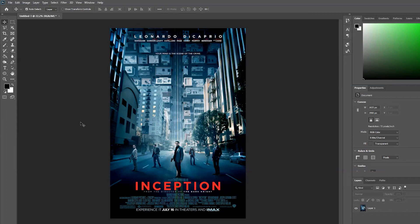In newer versions of Photoshop, they have a handy feature that not many people know about — the ability to recognize fonts from images. There are a few websites that do this with varying degrees of accuracy, but the Photoshop tool is pretty good and it integrates with other font features.